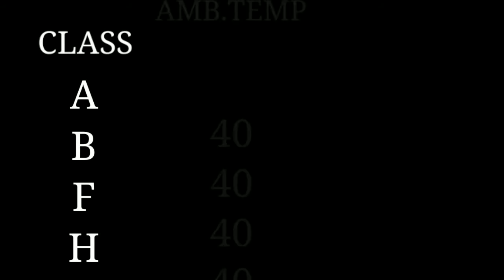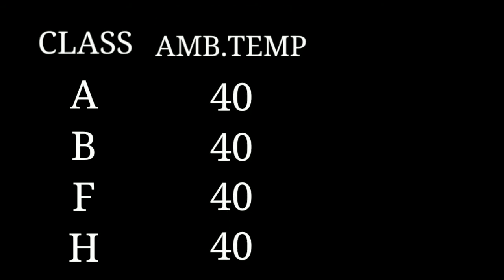Hello friends, our next topic is motor winding insulation class. Whenever you see the motor nameplate, one tag is available as insulation class, and it's defined as A, B, F, and H. These are all defined as motor winding insulation classes.